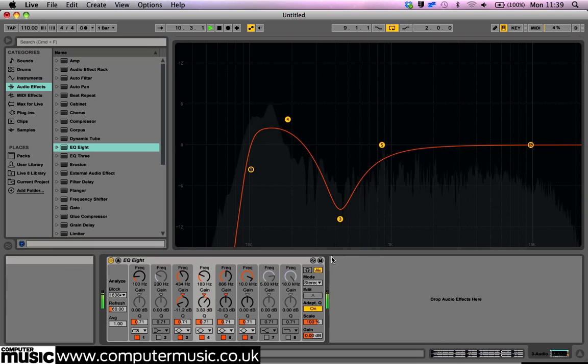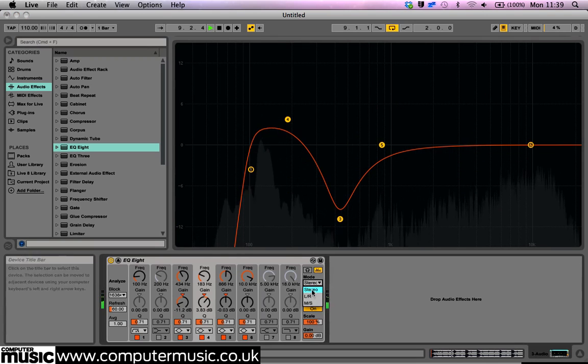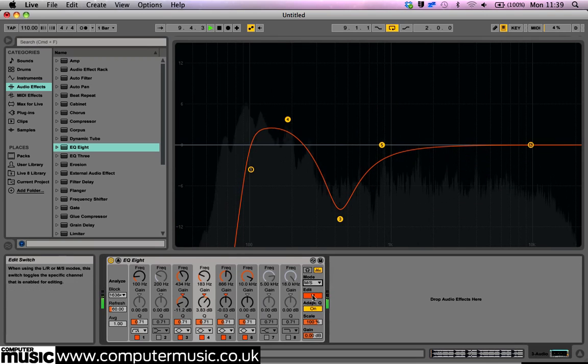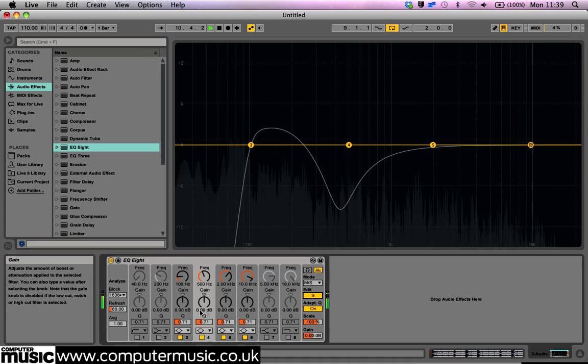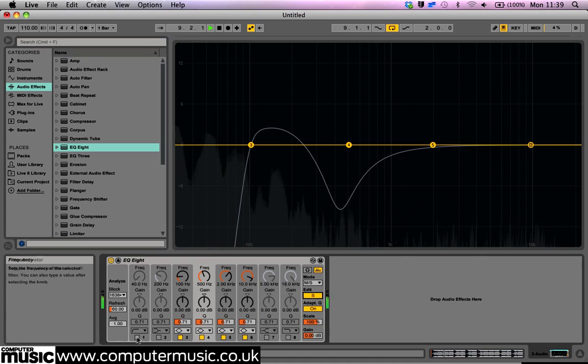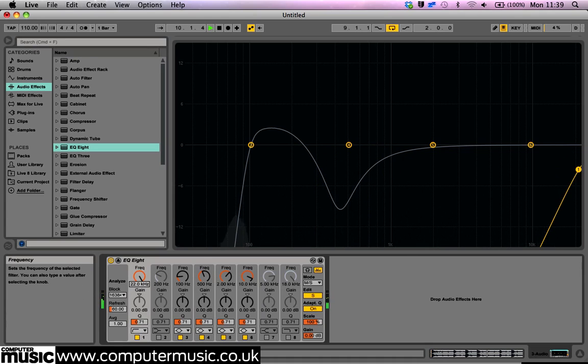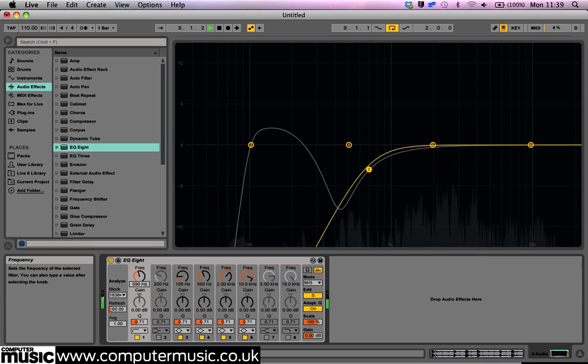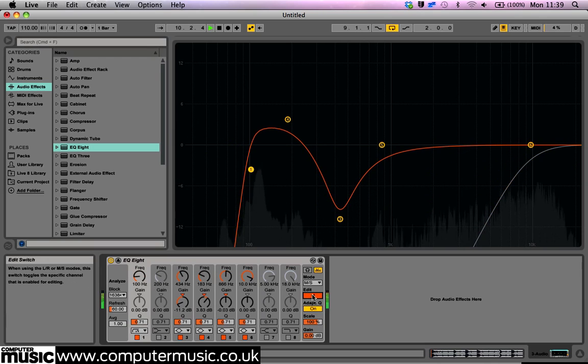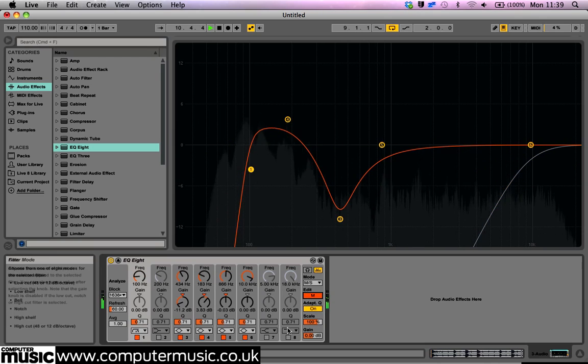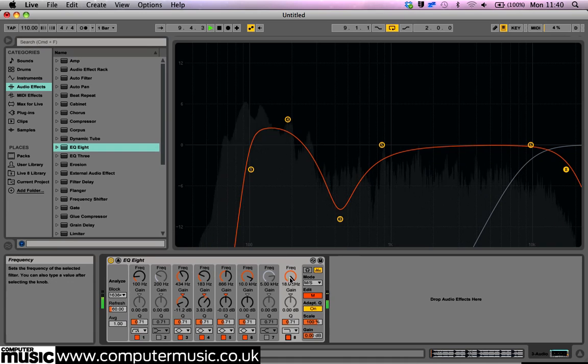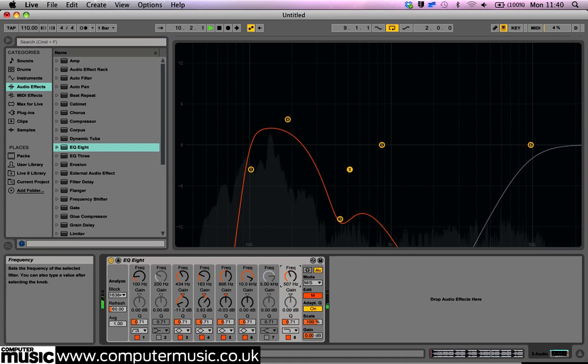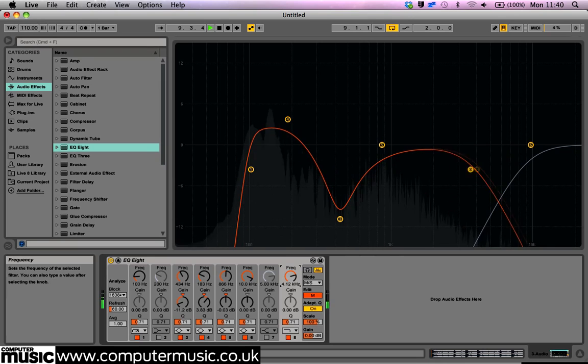It might not be a new feature, but it's worth noting that EQ8 retains the three different stereo modes of the previous versions. This allows the user to select the basic stereo mode, where both channels are affected by the EQ curve. Left-right mode, where the left and right channels are edited independently. And also mid-side mode, where the mid signal and side signal are edited independently.